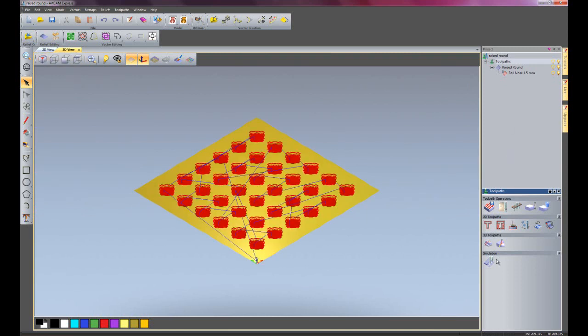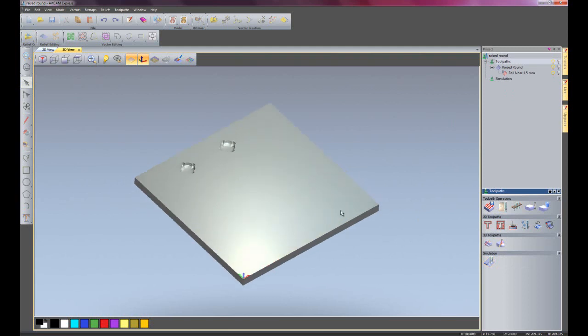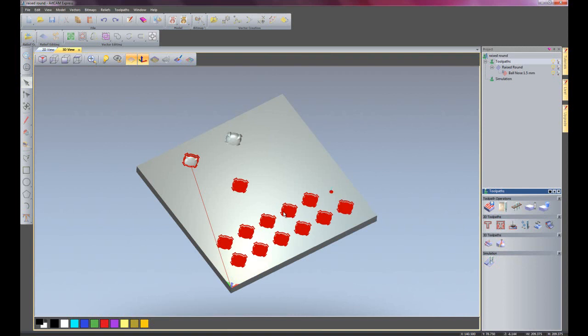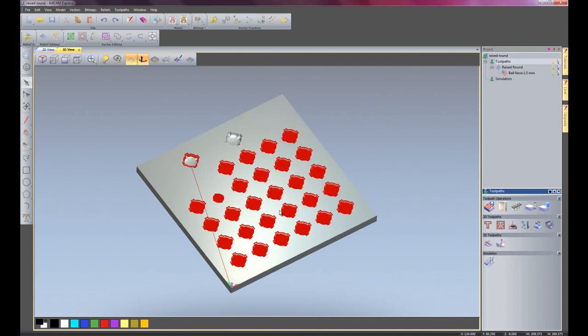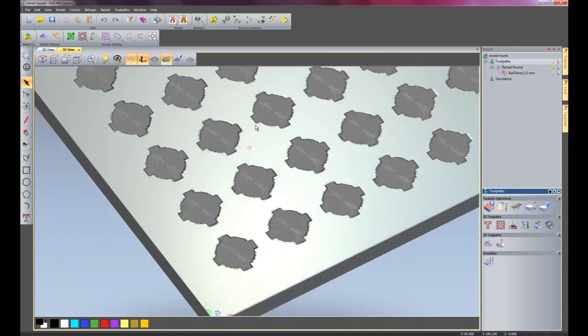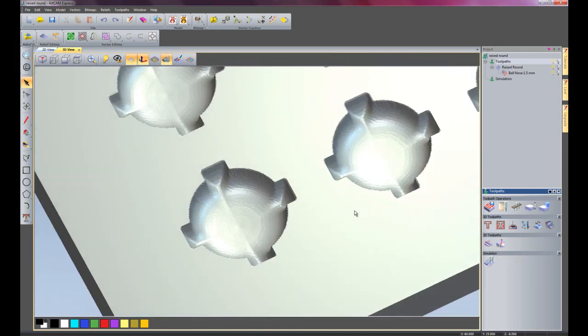I am going to simulate this for you here and you will be able to see that this has created quite a nice chocolate mould. Just zoom in here, there is the finished chocolate mould and I will show you a little bit of a color.